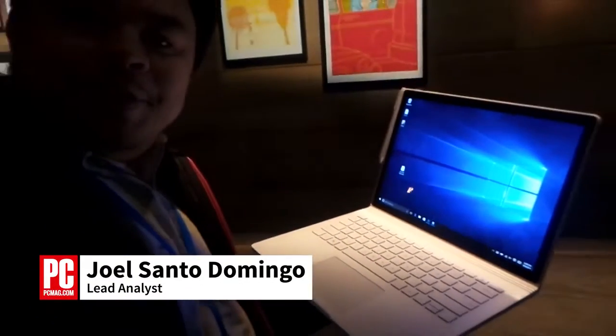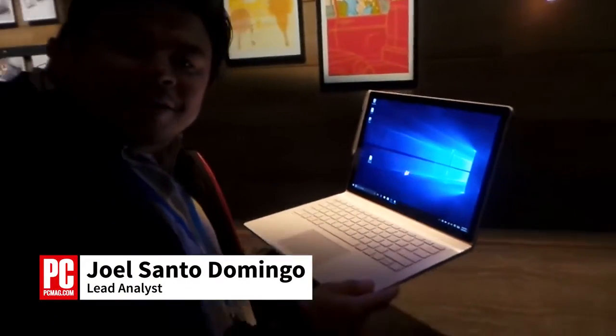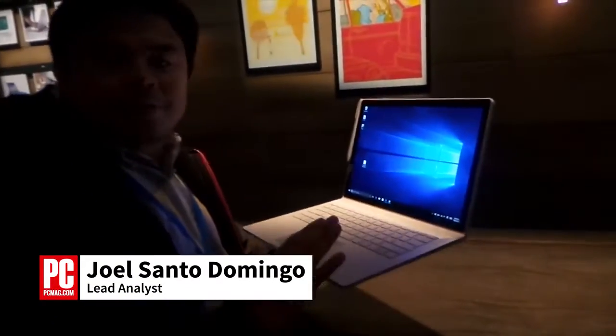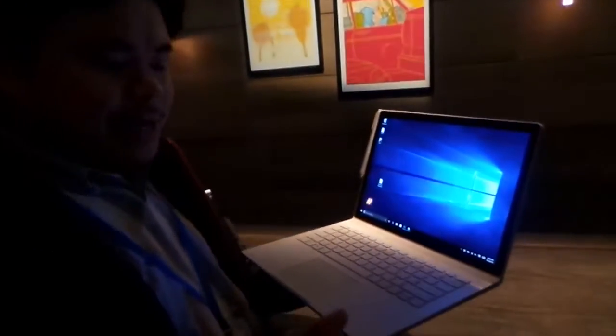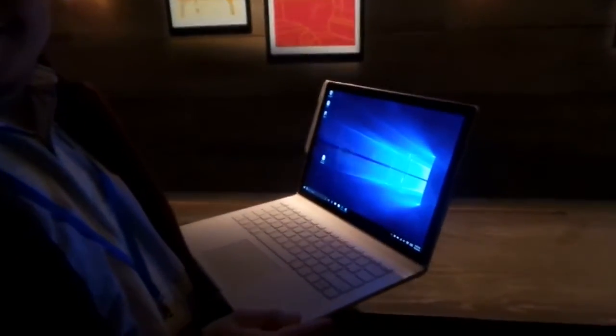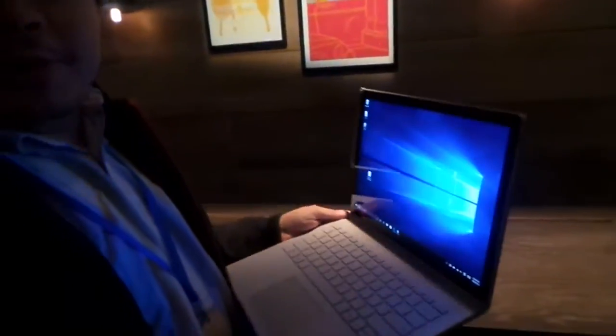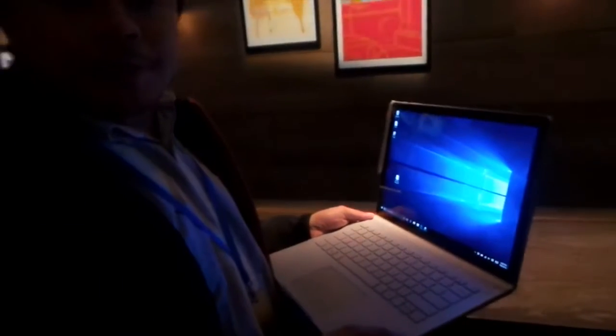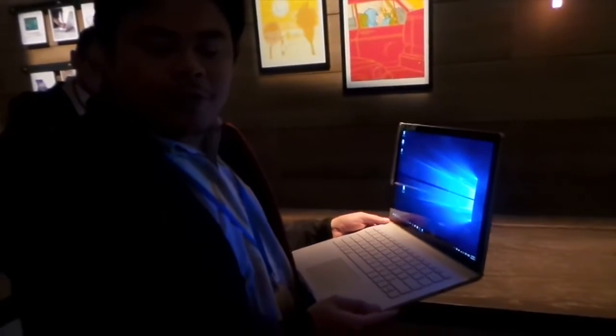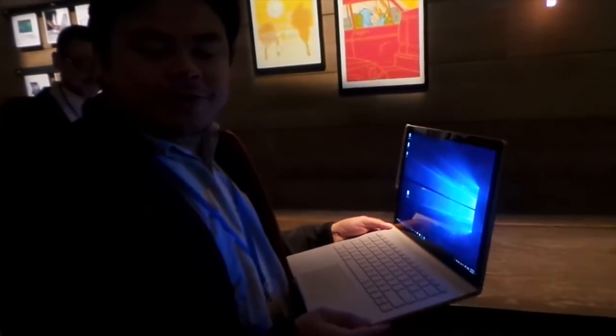Hi, Joel Santo Domingo from PCMag here with the new Microsoft Surface Book. At $1,499, it's in the same class as the MacBook Pro with a full Core i processor and NVIDIA GPU.